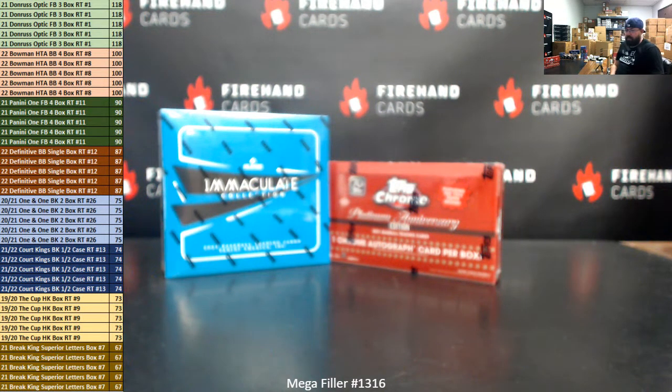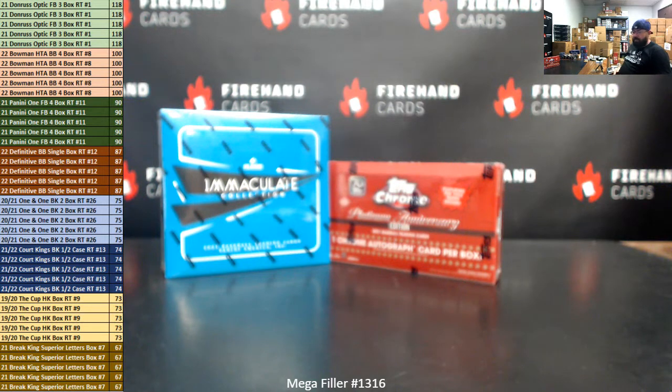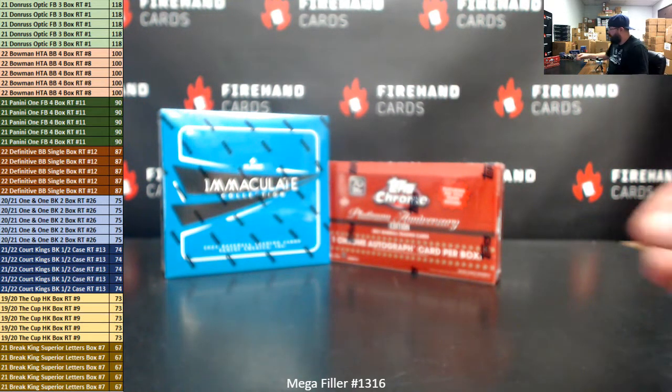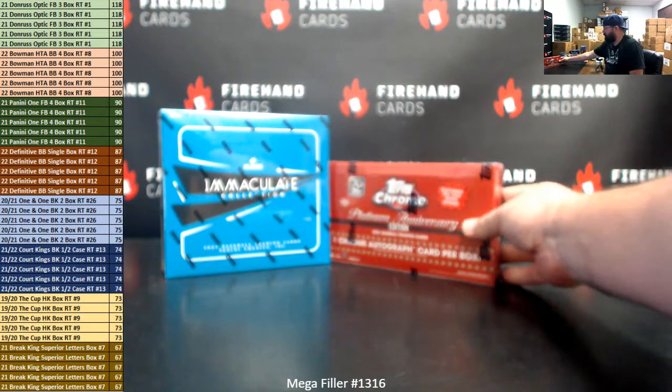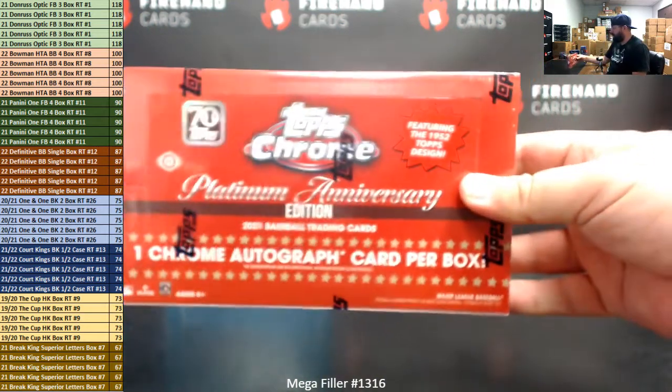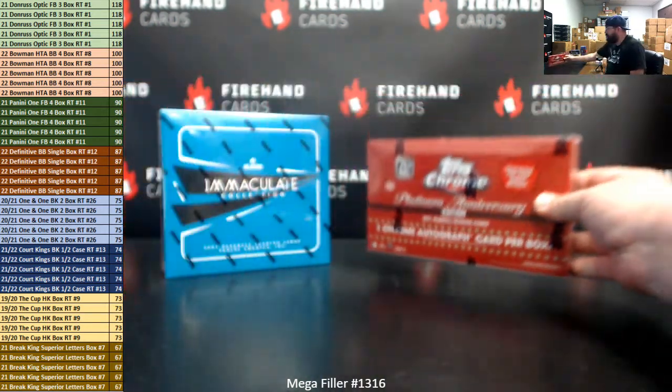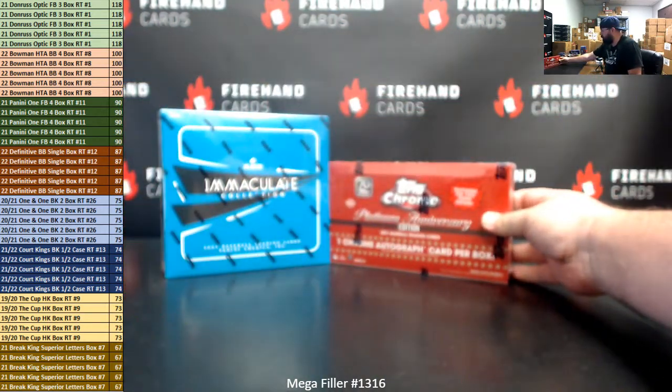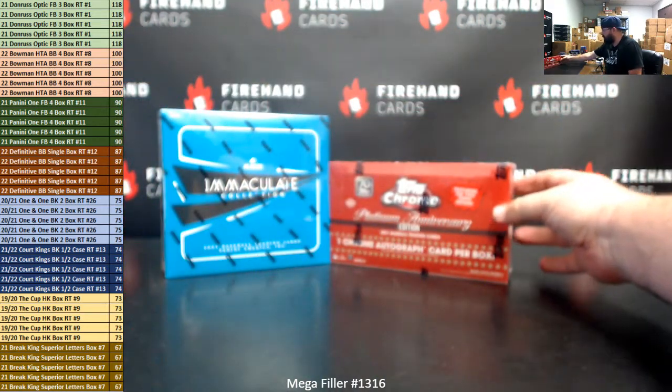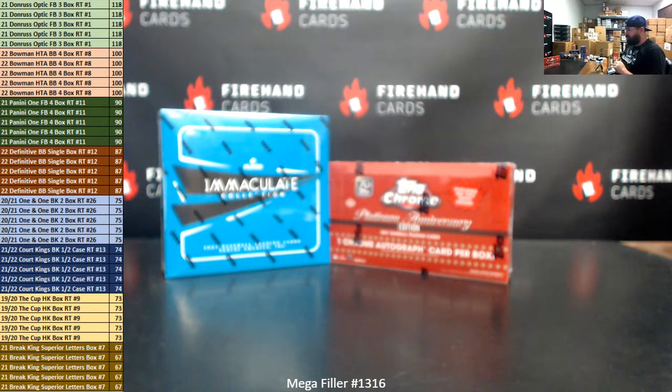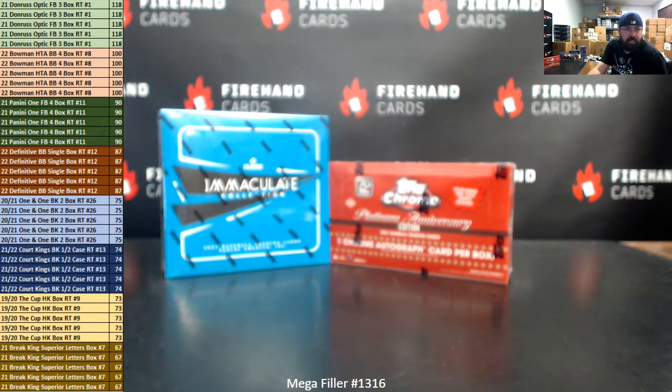As a special bonus today, per Chad, which I didn't advertise on the listing but I did announce it, one lucky participant will win a sealed box of Topps Chrome Platinum Anniversary Baseball. So we'll do that draw along with the store credit that we normally do on the MegaFiller at the end of the draw here.